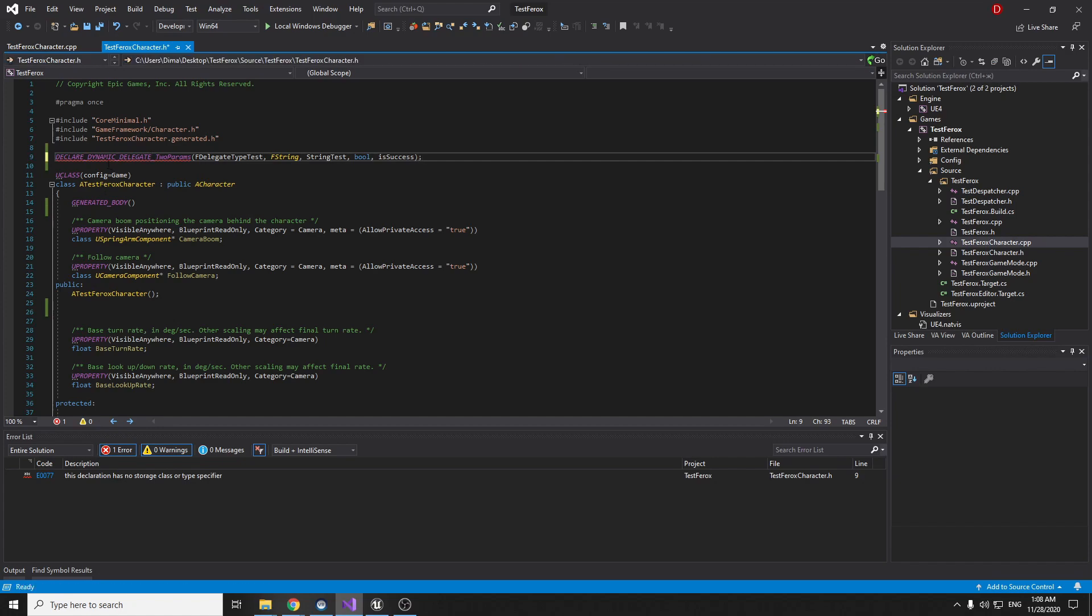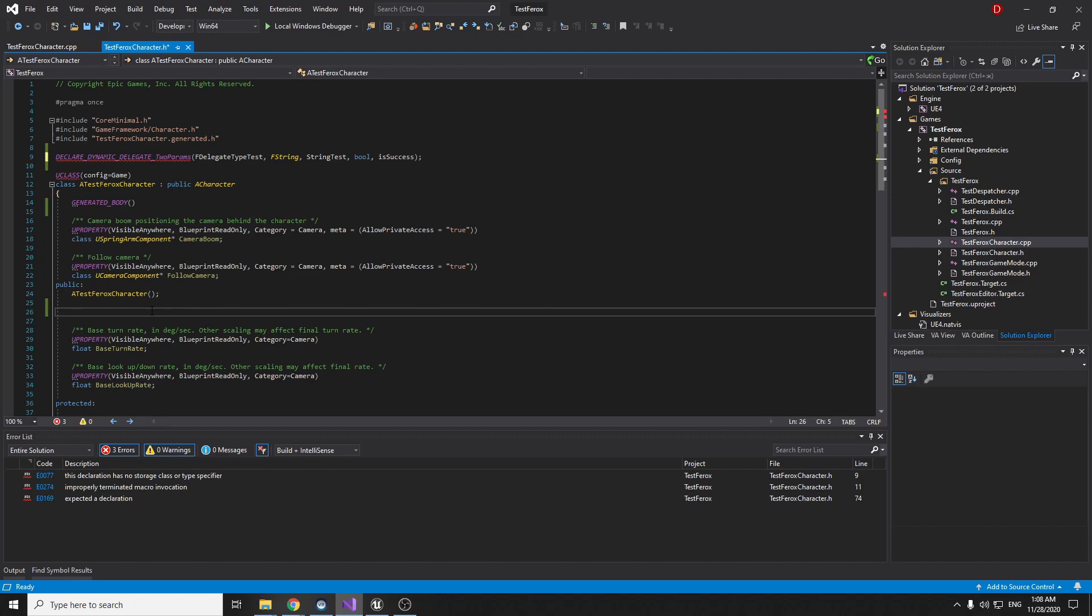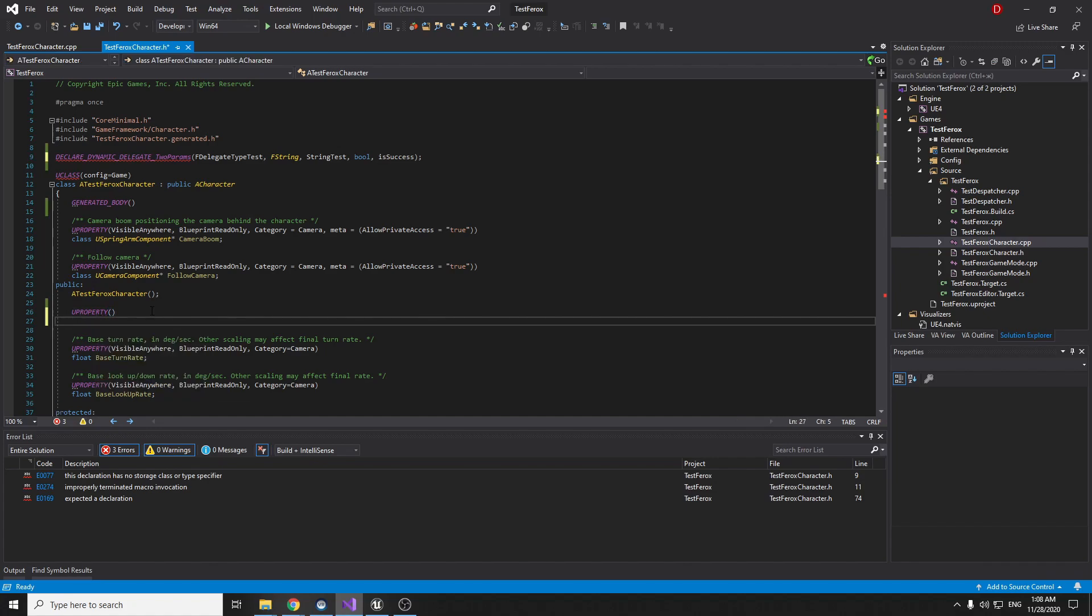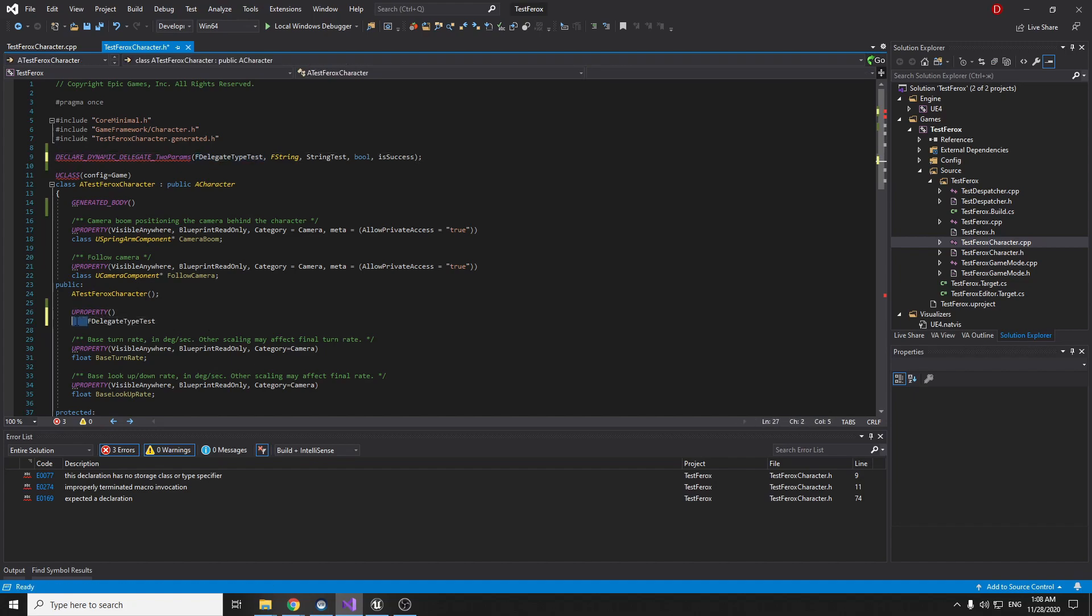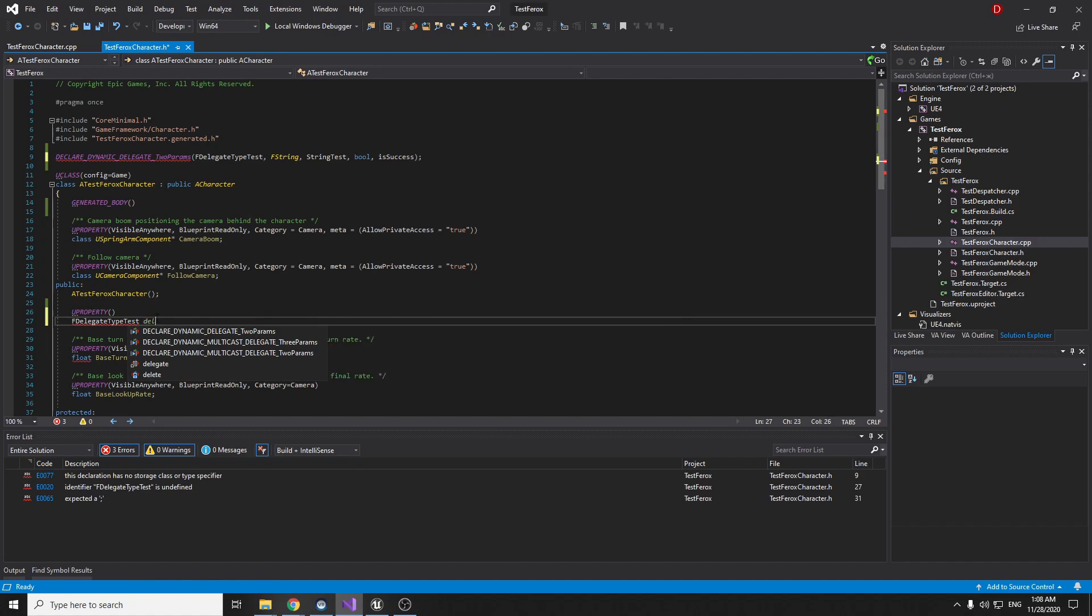Okay, we create here our declare dynamic macros. Later we should create delegate type and variable to call this. Now we have the type and we should create the null function. We need to just copy this type to create the null function.